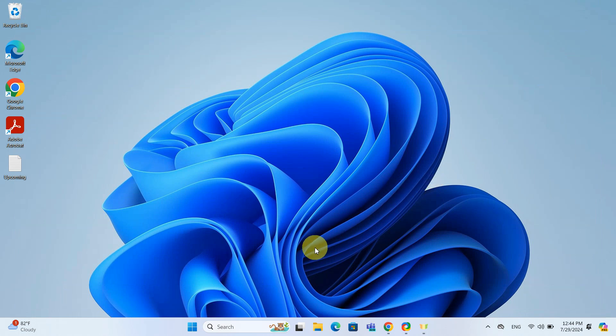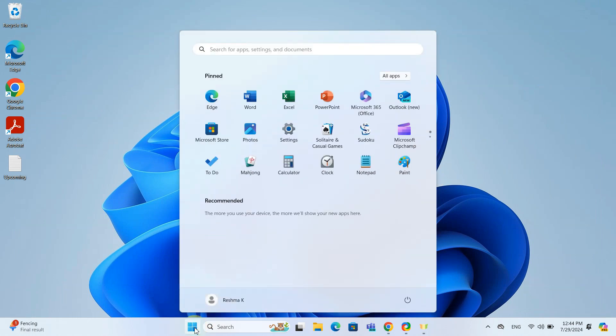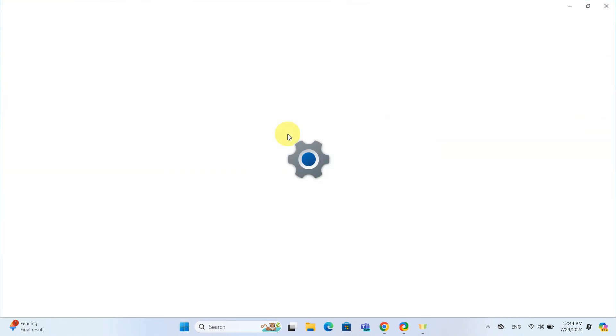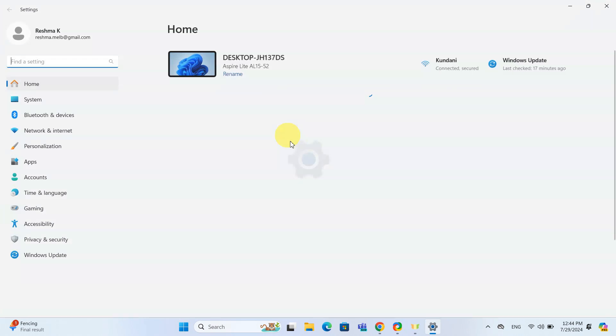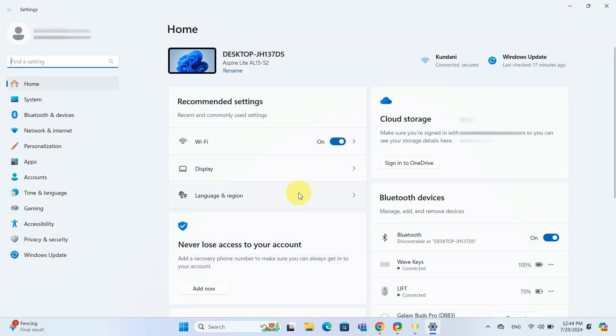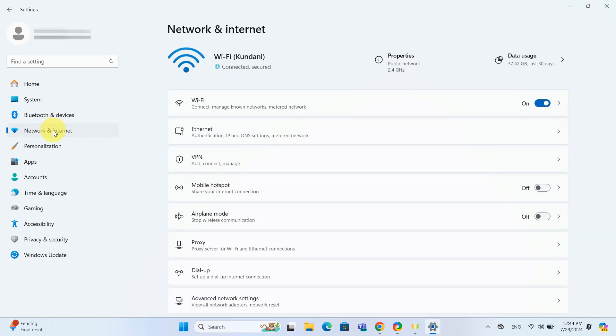Open your Settings by clicking on the start menu and then the gear icon, or simply press Windows + I on your keyboard. Go to Network and Internet and select the type of connection you are using, either Wi-Fi or Ethernet.